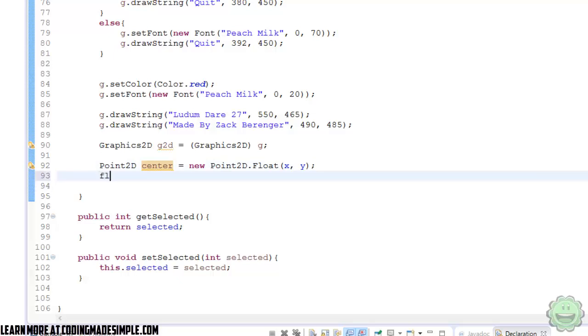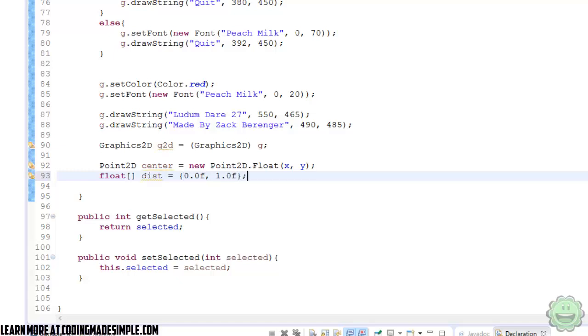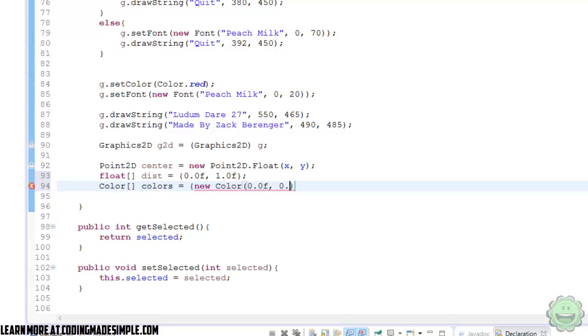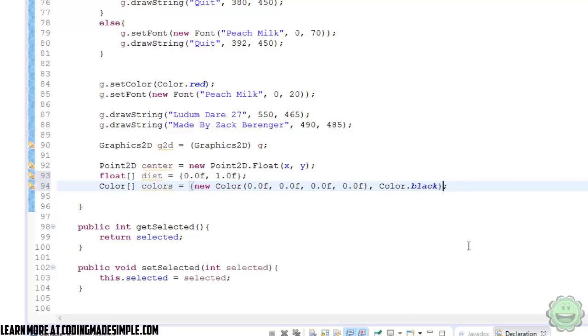So now we're going to create an array of floats called distance, and this is going to be the intensity of our light. So we're going to say 0.0f and 1.0f. So from 0 to 1 is the intensity of the light. And then we're going to create a color array called colors, and this is going to equal new color. We're going to say 0.0f, 0.0f, 0.0f, and 0.0f, and then color.black.